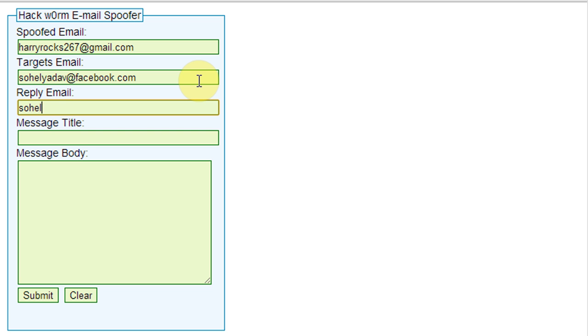In the third blank box, put your email ID for getting the reply message. Note, this feature is not working properly.